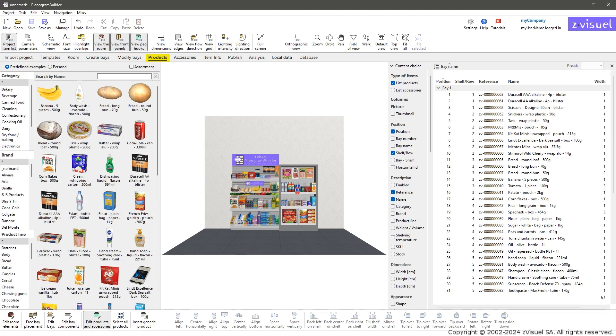Products: catalog of products in your database, as well as some examples provided with Planogram Builder. Products can be dragged onto the shelves in the visualization area.